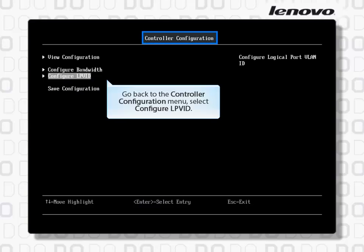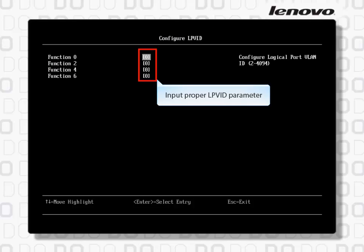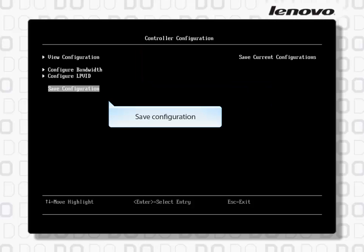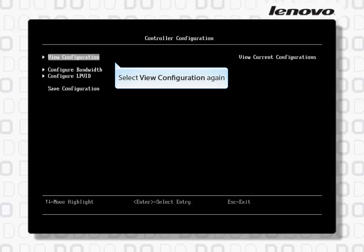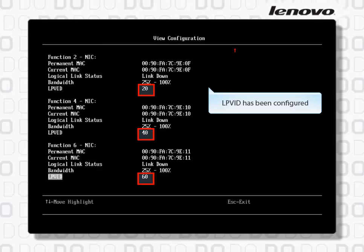Go back to the Controller Configuration menu and select Configure LPVID. Input the proper LPVID parameters — for example, 10, 20, 40, 60. Save the configuration. Select View Configuration again to confirm that LPVID has been configured.